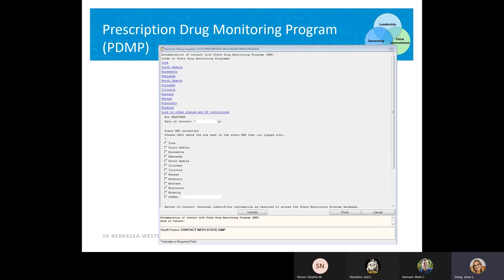This is an example of what the PDMP note template looks like. The title is State Prescription Drug Monitoring Program, and it's required that you put one of these notes in any time you've accessed a patient's PDMP.